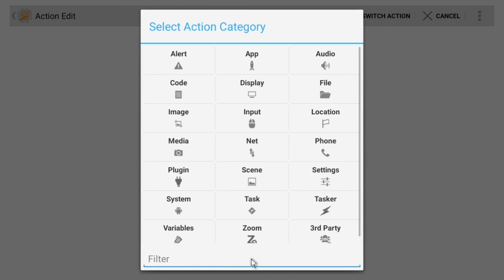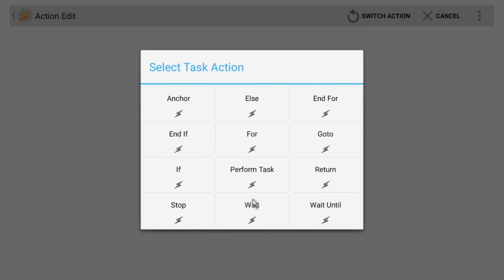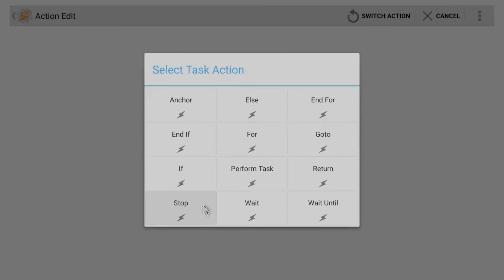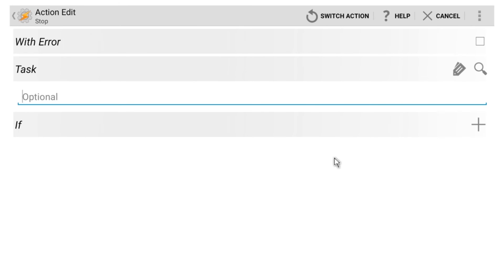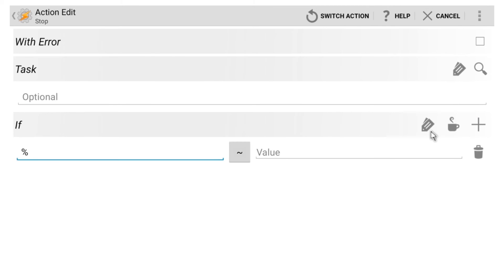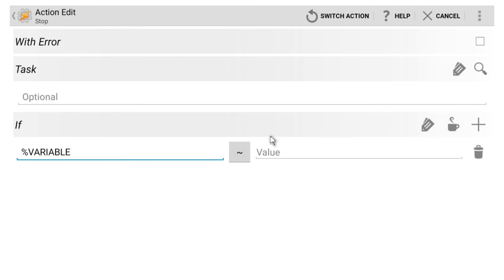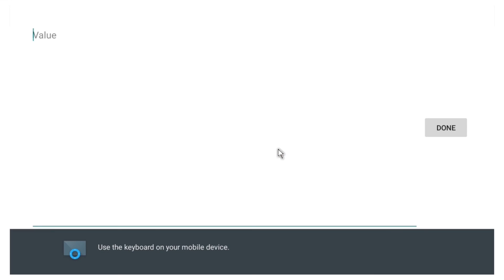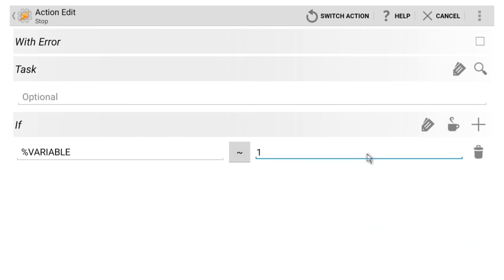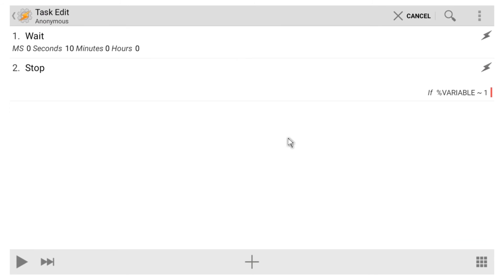This time, go to Task, and choose Stop. Next, click the plus button to the right of the If option, then click the Tag icon, and select your variable again. From here, head to the Value field, then enter the number 1. With that out of the way, let's back out and see what we have so far.